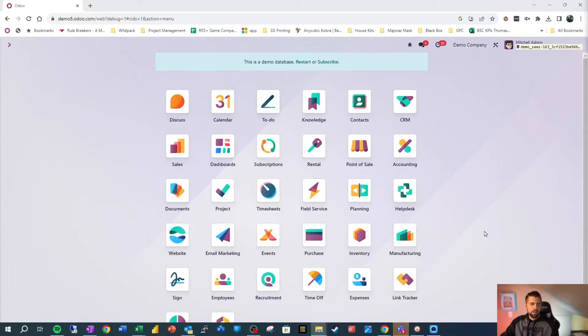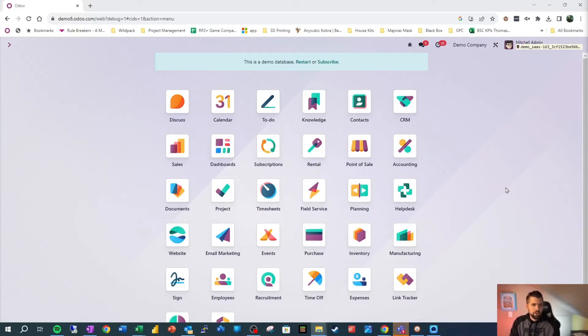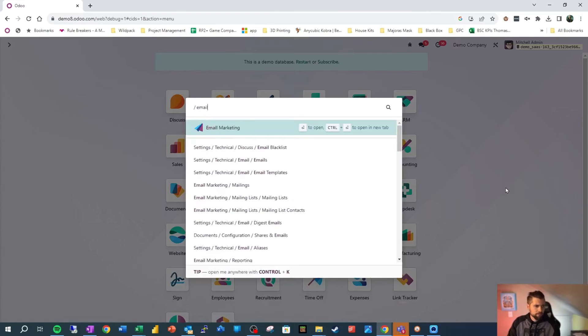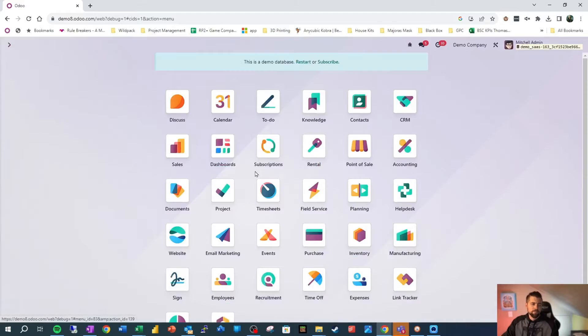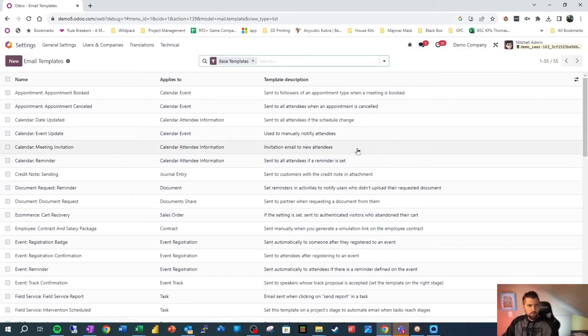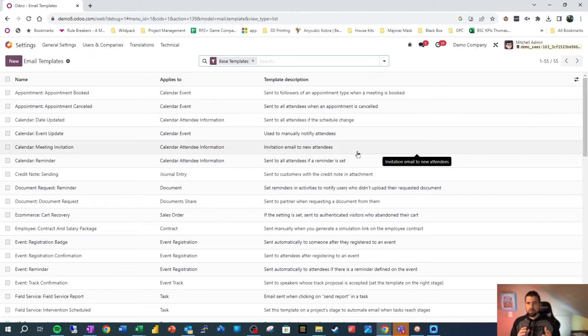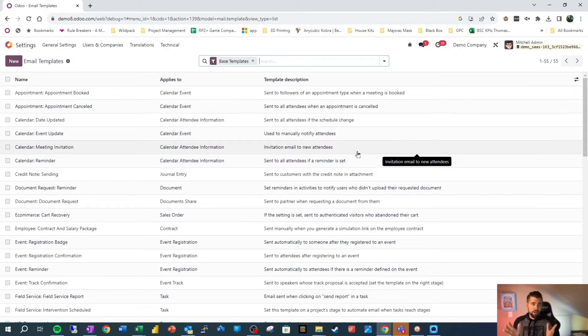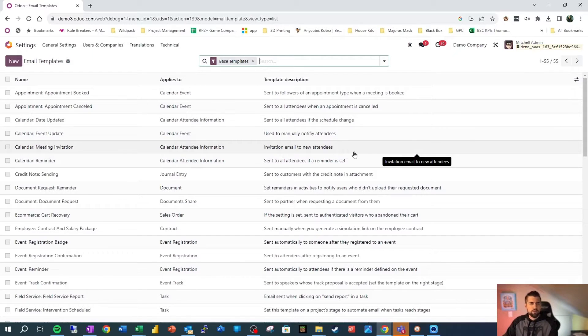We're back in the Odoo demo. We want to make sure we're in developer mode and we're going to start typing email. We'll see we have settings, technical, email, email templates. That's where we want to go. So this is the central repository for all the email templates, which is how Odoo terms these mass mailing email templates. Let's go ahead and find one that's going to be familiar to us so that we can work on it.